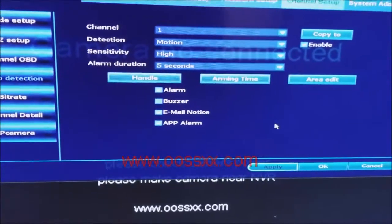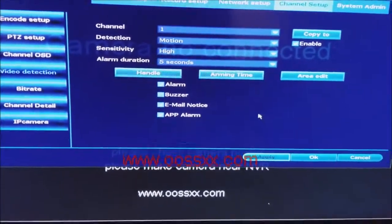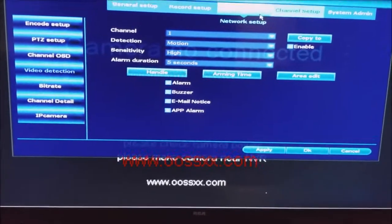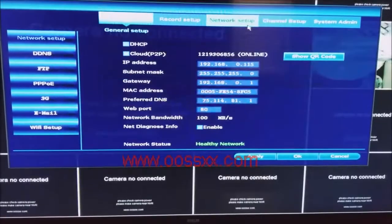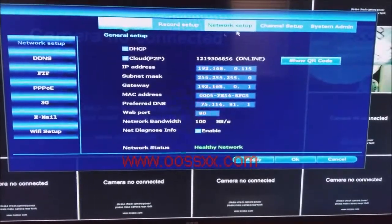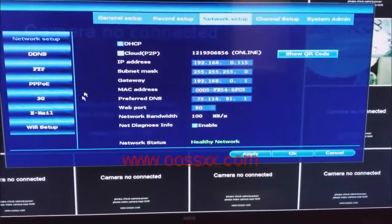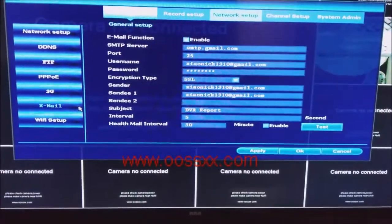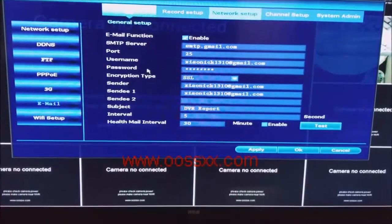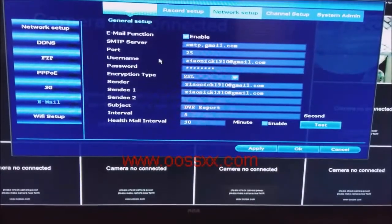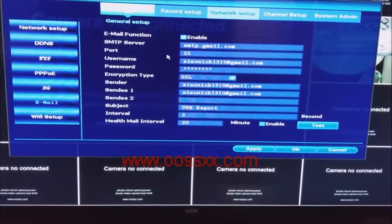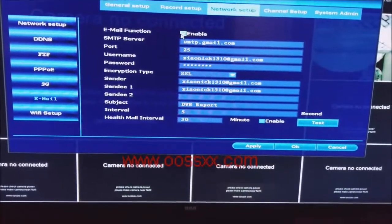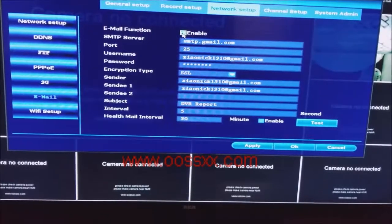Now after that's done, we're going to go back to network setup. From here we're going to go to email on the left and we're going to start to enter our email information. We're going to make sure the email function box is checked to be enabled.